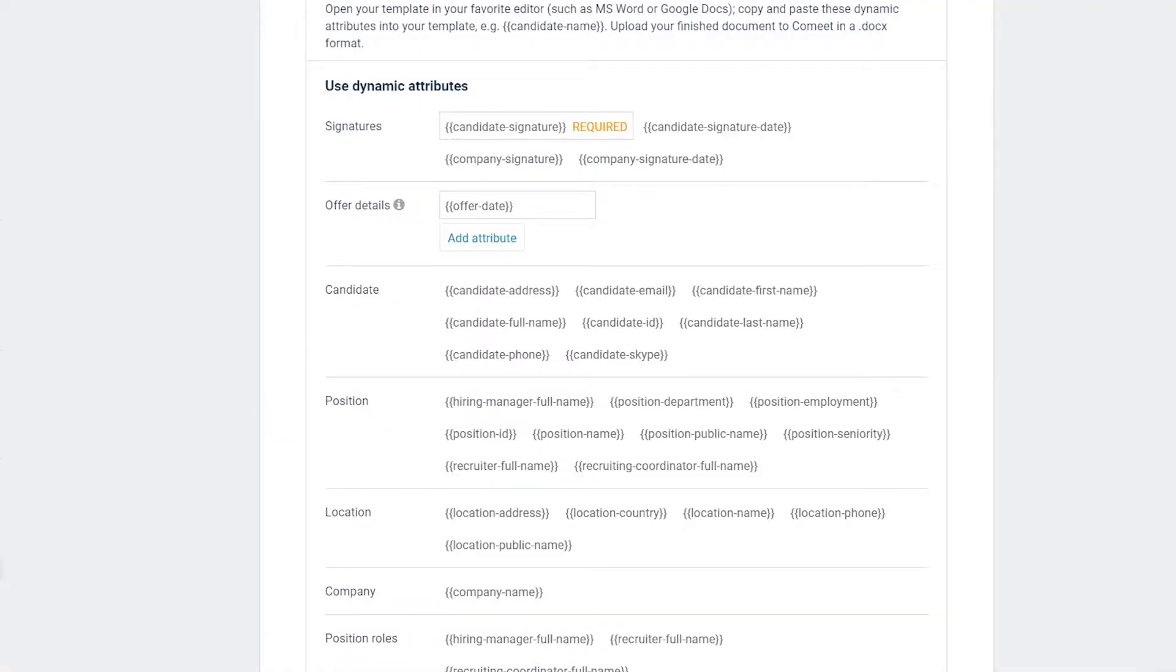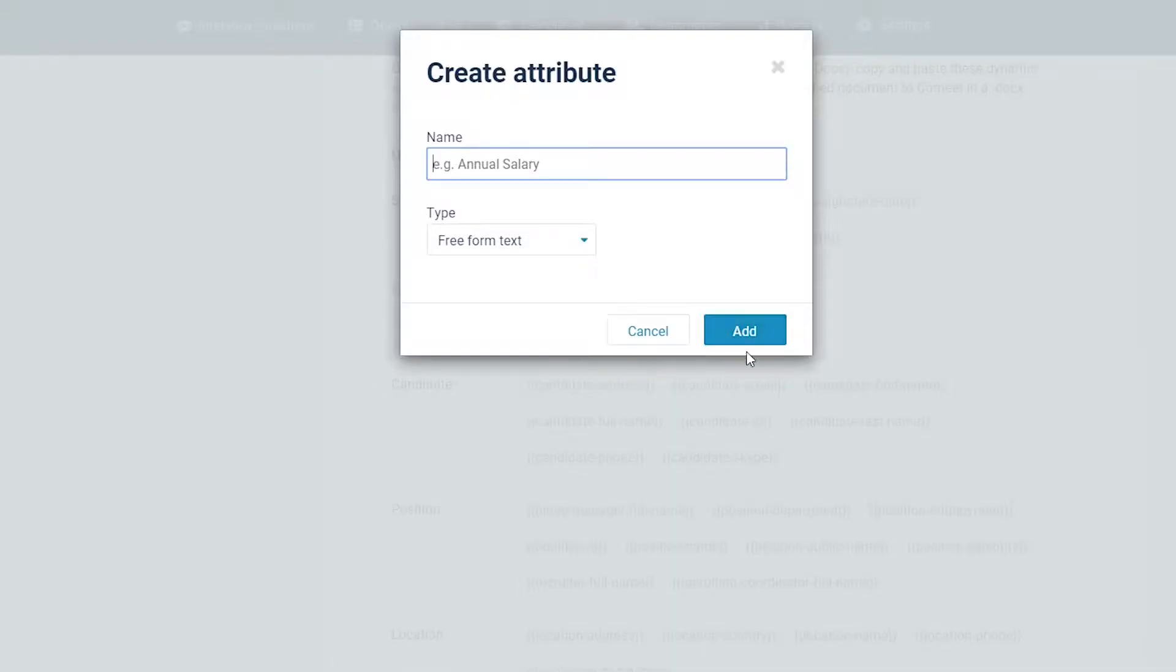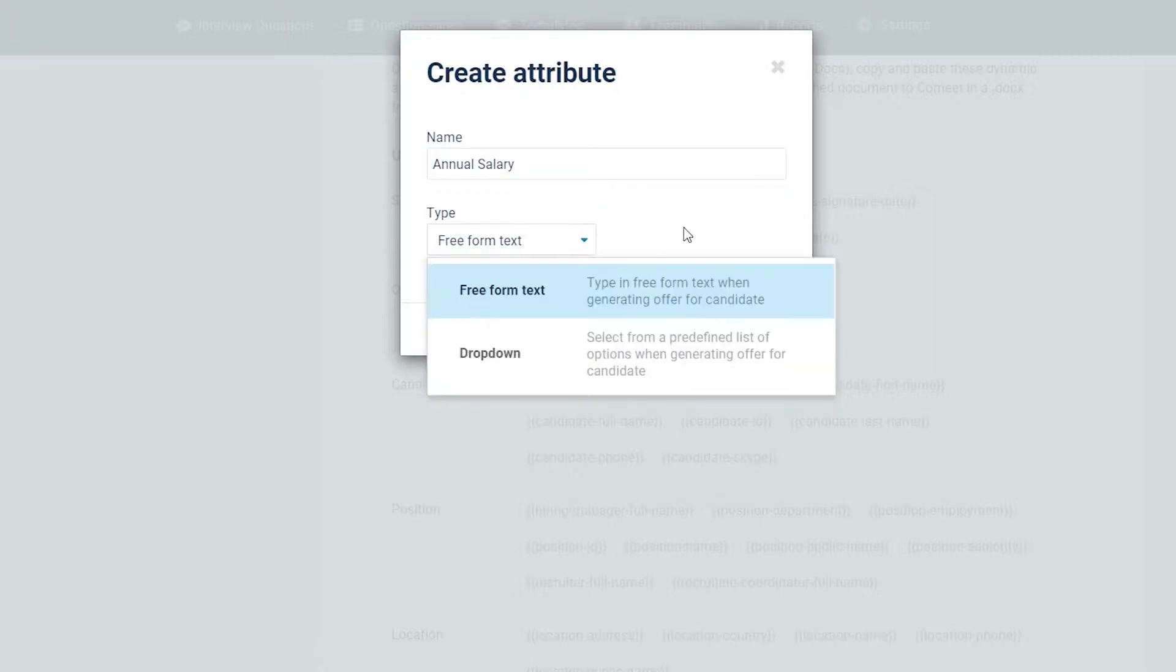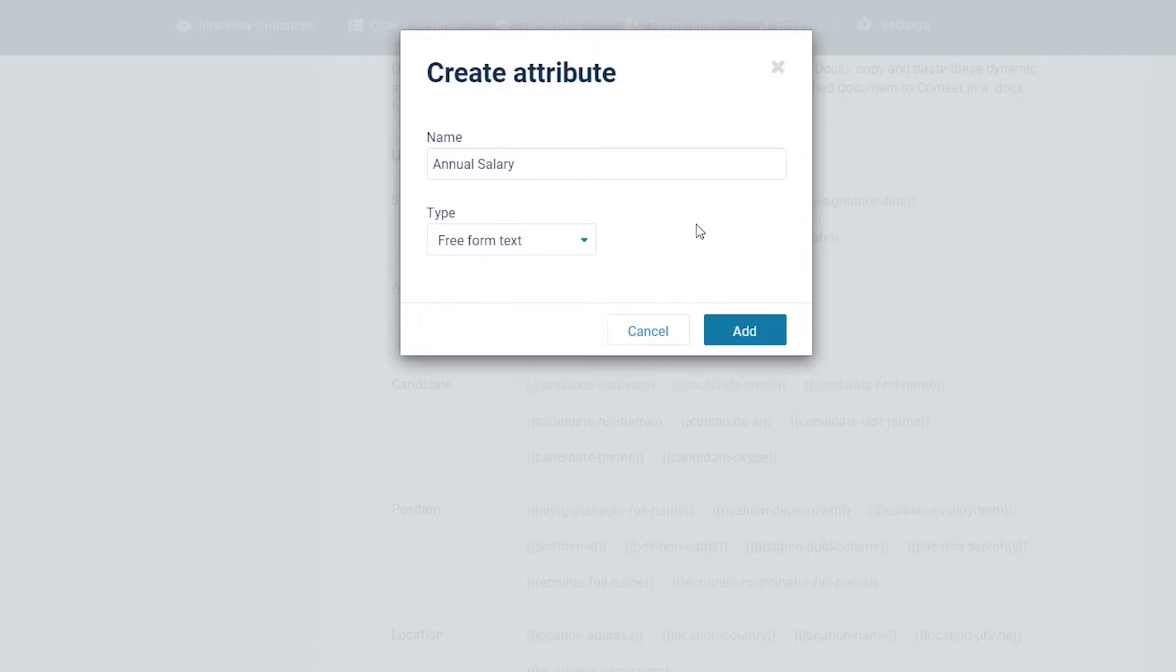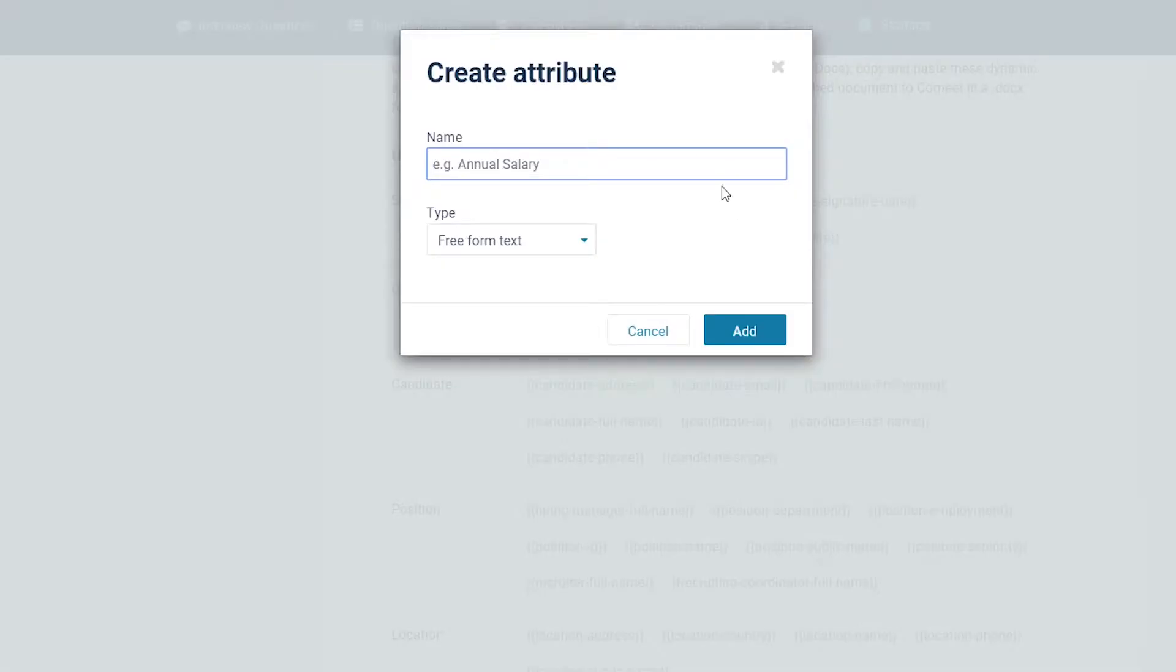If you don't see the attribute you need, you can create a custom attribute. In the offer details section, click on the Add Attribute button. Enter the attribute name such as annual salary, commission, or equity. There's no need to include the curly brackets. Select the attribute type: free form text or dropdown. Click on the Add button. Here you can see the annual salary attribute that you created. Let's see how to create another attribute using the dropdown option.